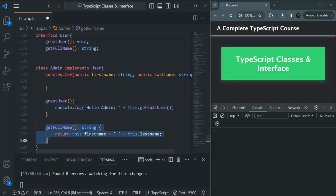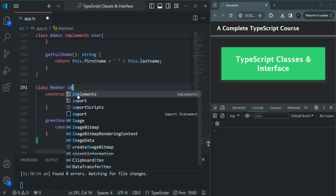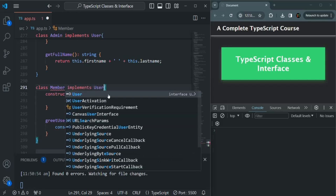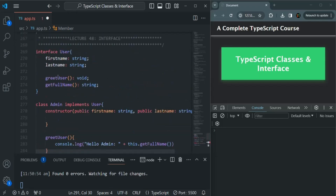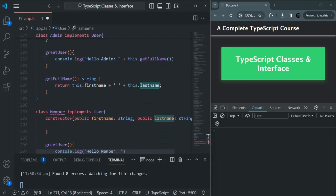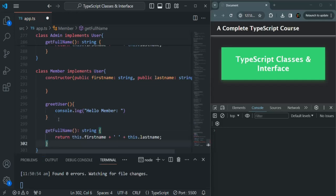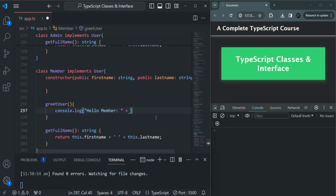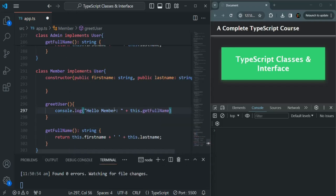Let's do the same implementation for Member also. This Member class is also going to implement the User interface. When it is implementing from User interface, it will have to provide an implementation for greetUser and getFullName, and also provide firstName and lastName properties. We are already providing firstName and lastName. Let's also create the getFullName method and call this.getFullName() inside greetUser.